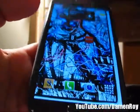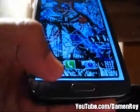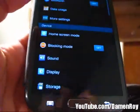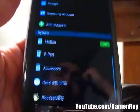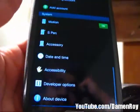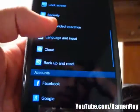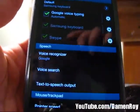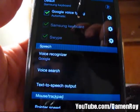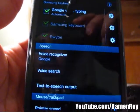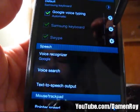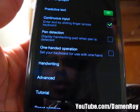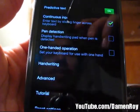First thing you want to do is go to Settings on your phone, open that up, then scroll down to Language and Input. Then you want to go where it says Samsung keyboard, click the little settings icon.